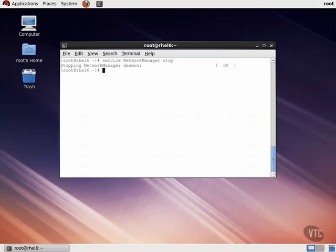Let's change this so that we are using DHCP. Arrow down to 'Use DHCP' and press the space bar. As you can see, our static IP information has now been disabled.